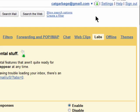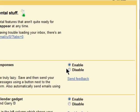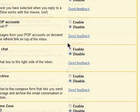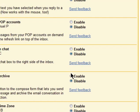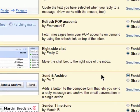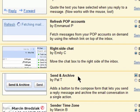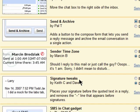Send and Archive is also available in Labs. First, you need to enable it. And like always, save your changes.